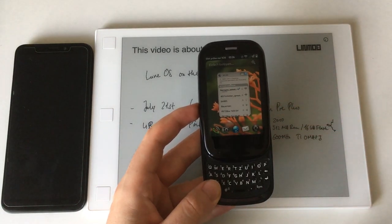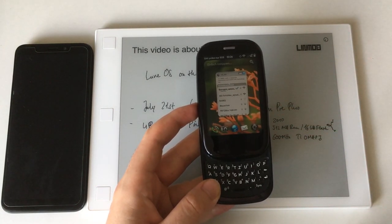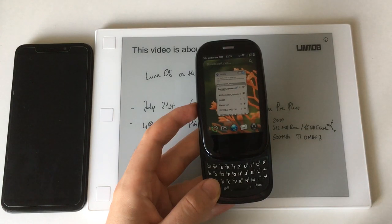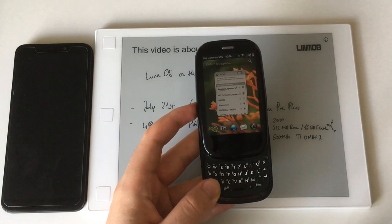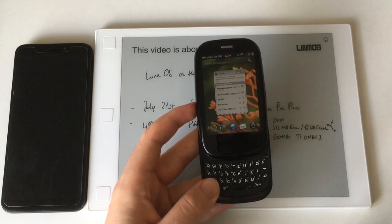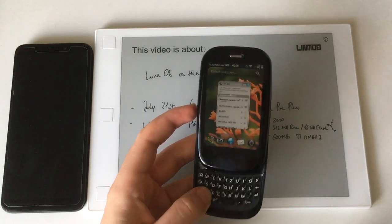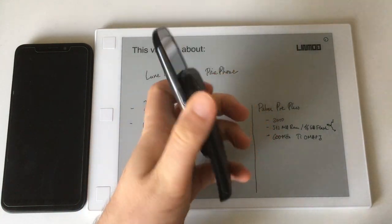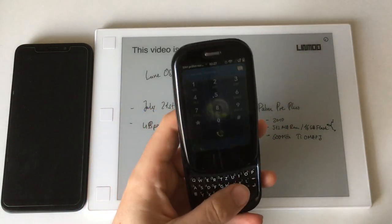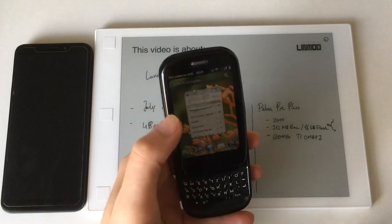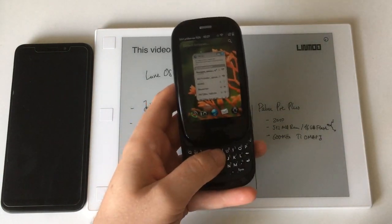This is running WebOS 2.0 which was released I think in early 2011 after Palm, which is the company that made these devices and that operating system originally, had been bought by HP.